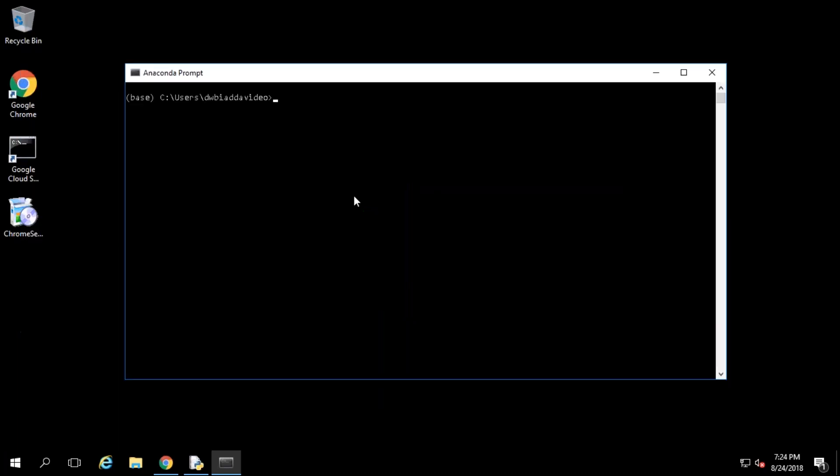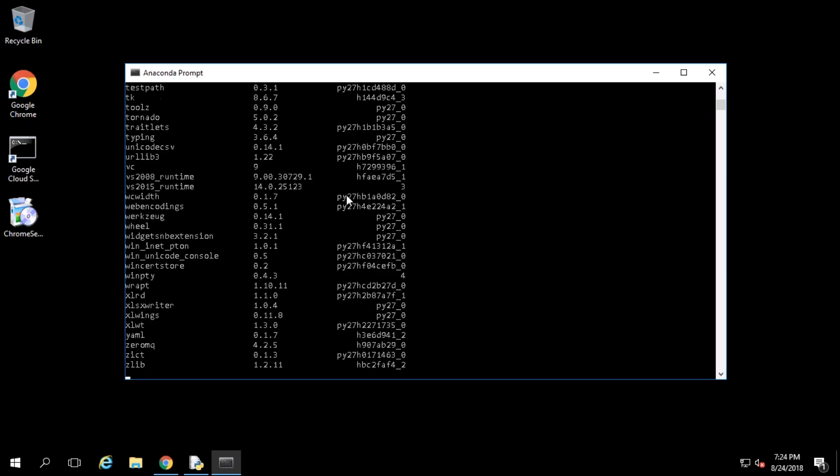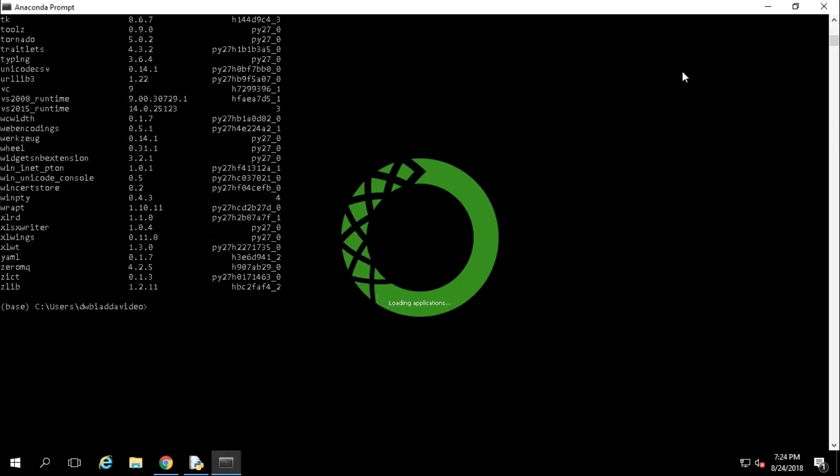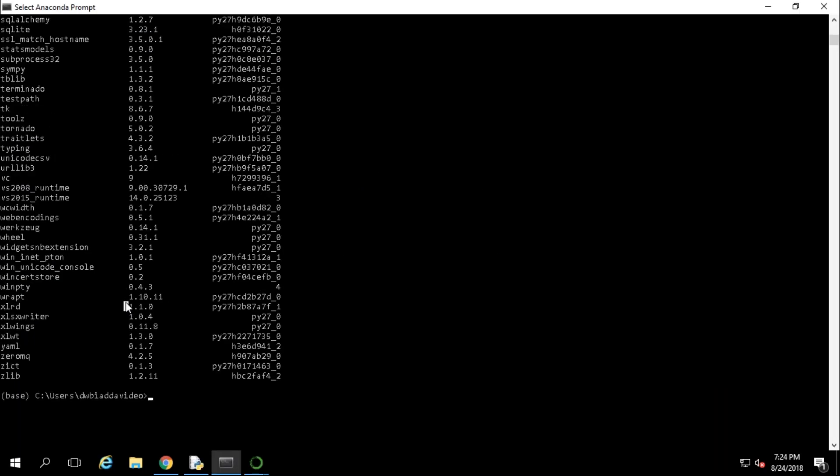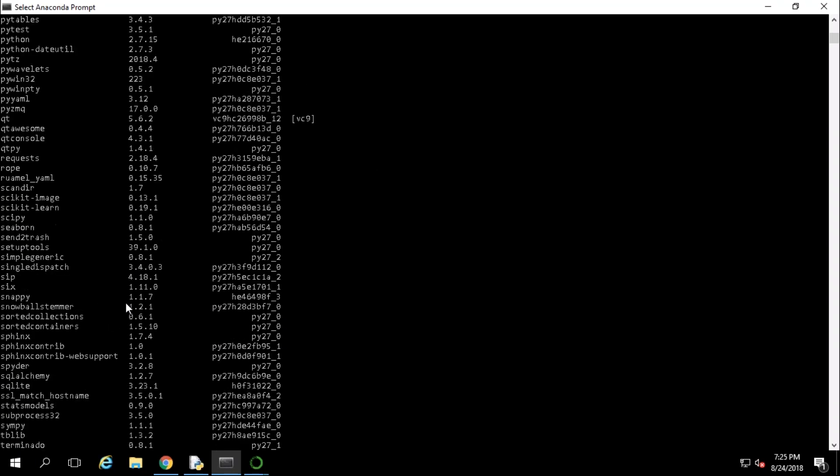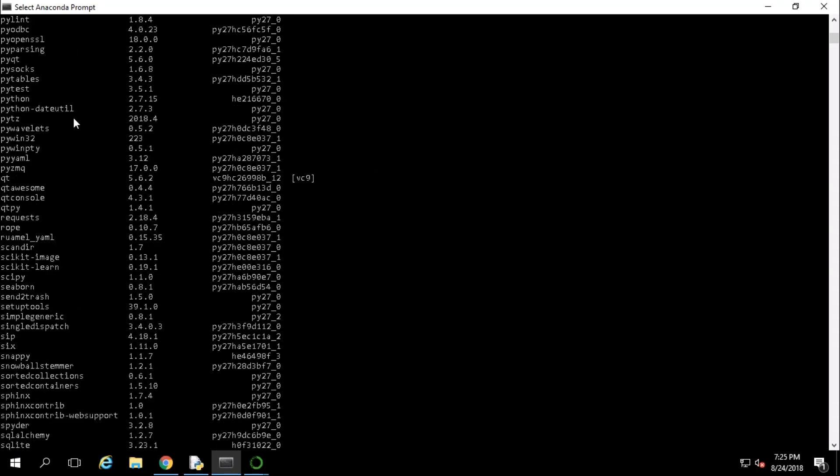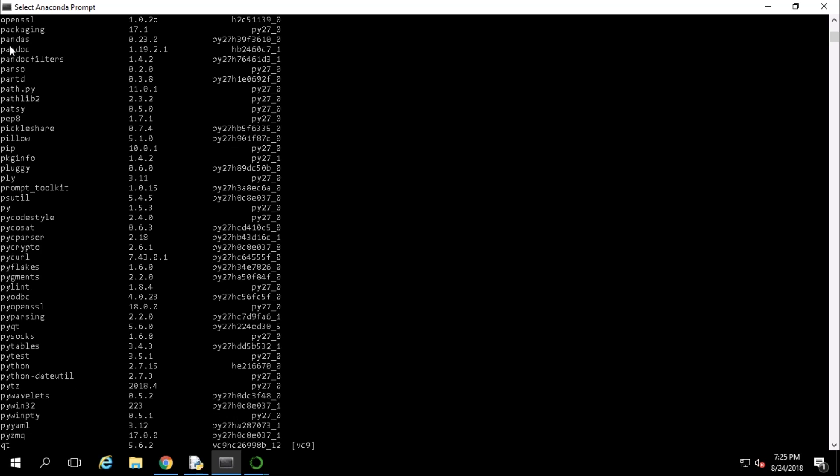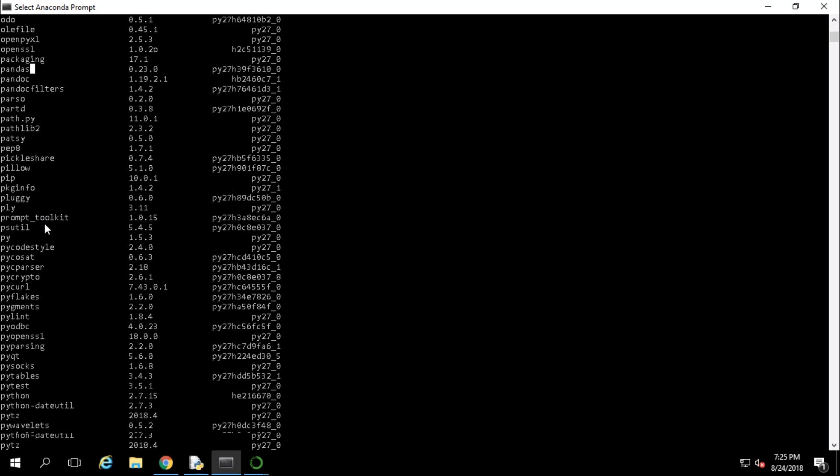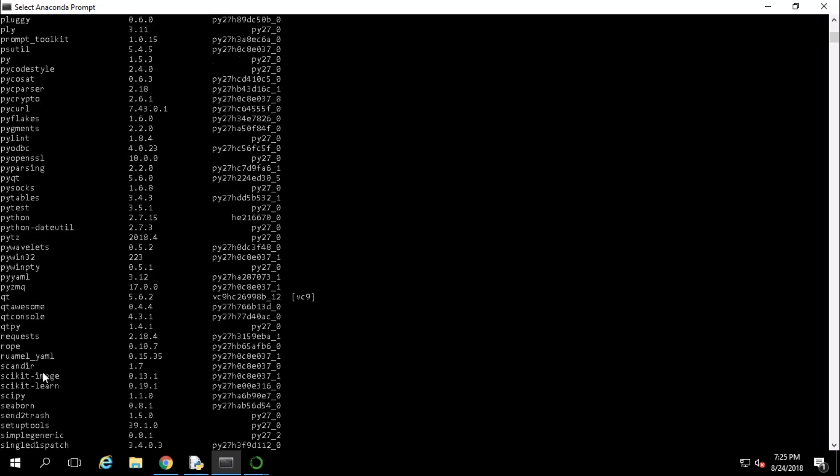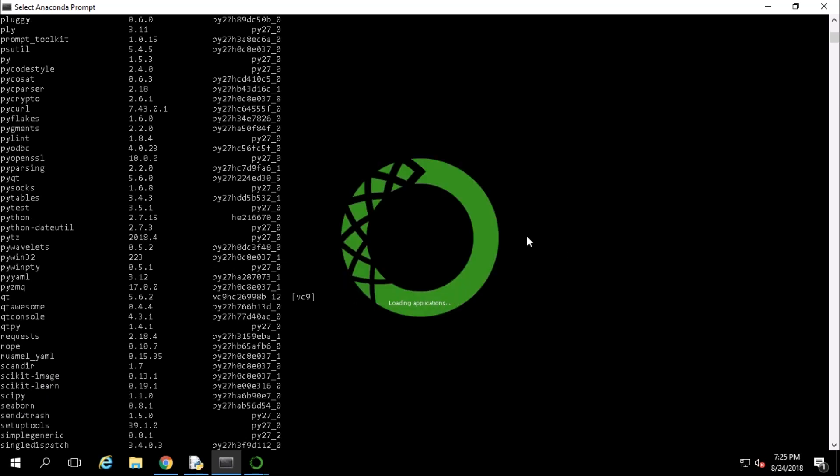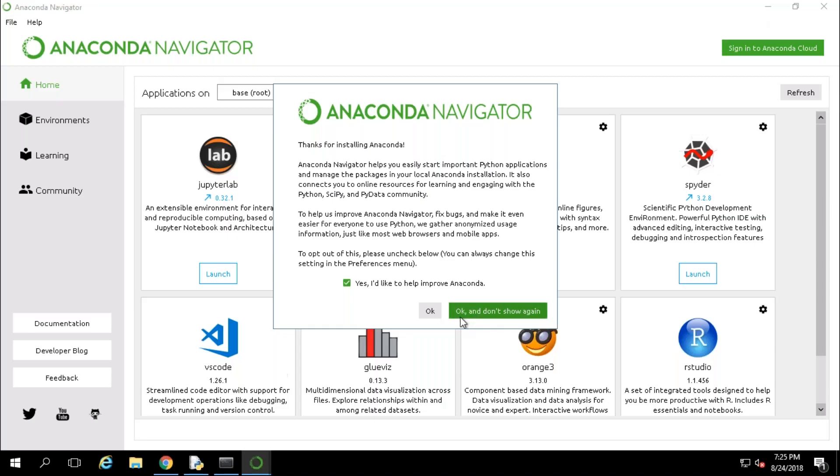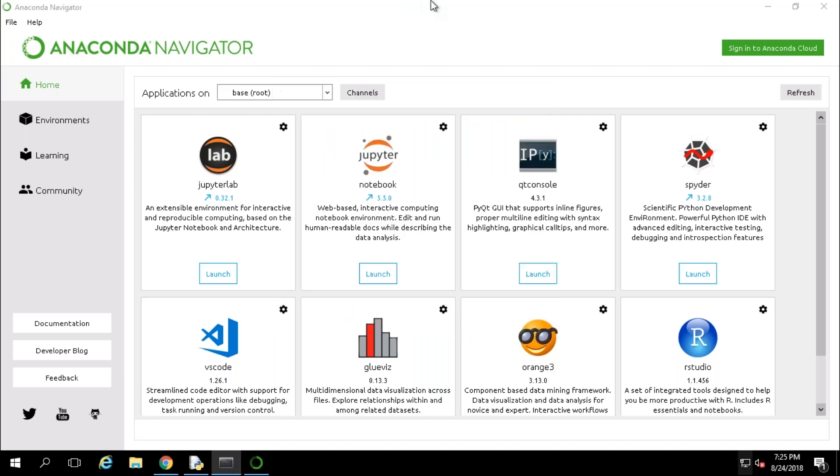To know what are the list of packages you just got installed, just type conda list. It will list all the packages what is installed. You can see all the packages which are available here and you can see the pandas is available here, likewise you can see numpy and scipy. All the list of packages you can see over here in the prompt.